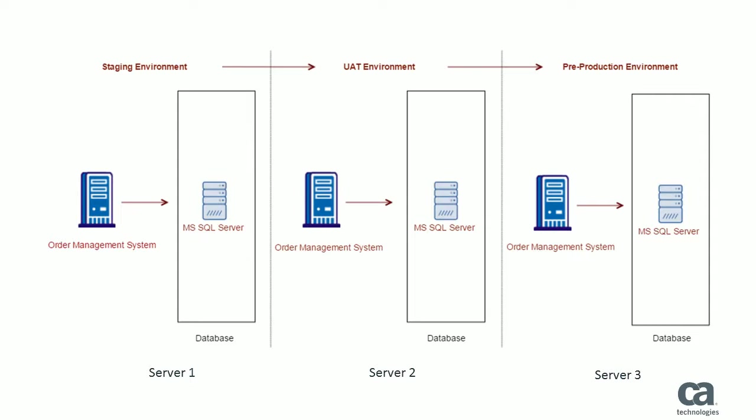Each environment includes a separate instance of the Microsoft SQL Server database with different data in each instance.